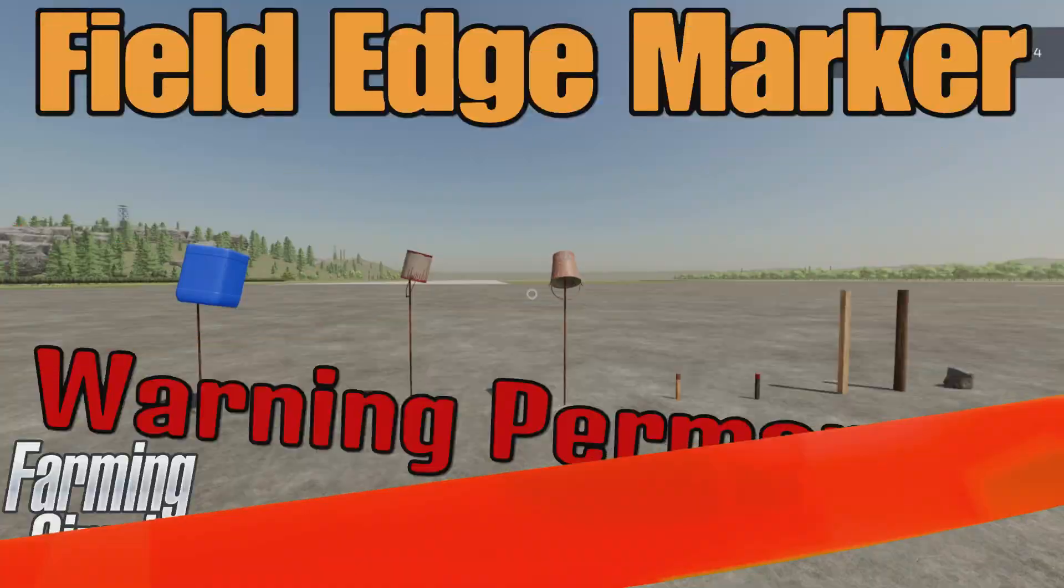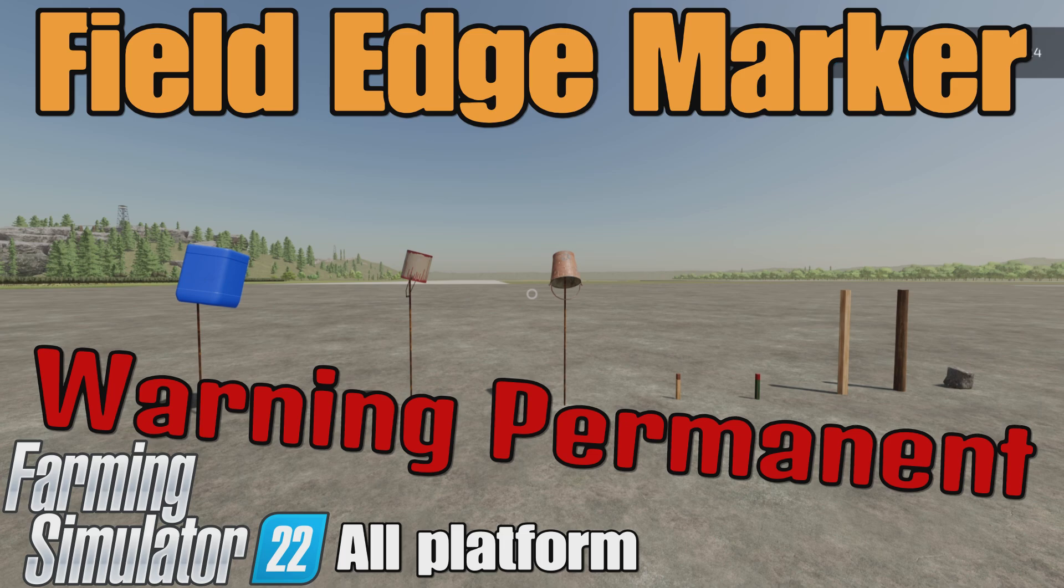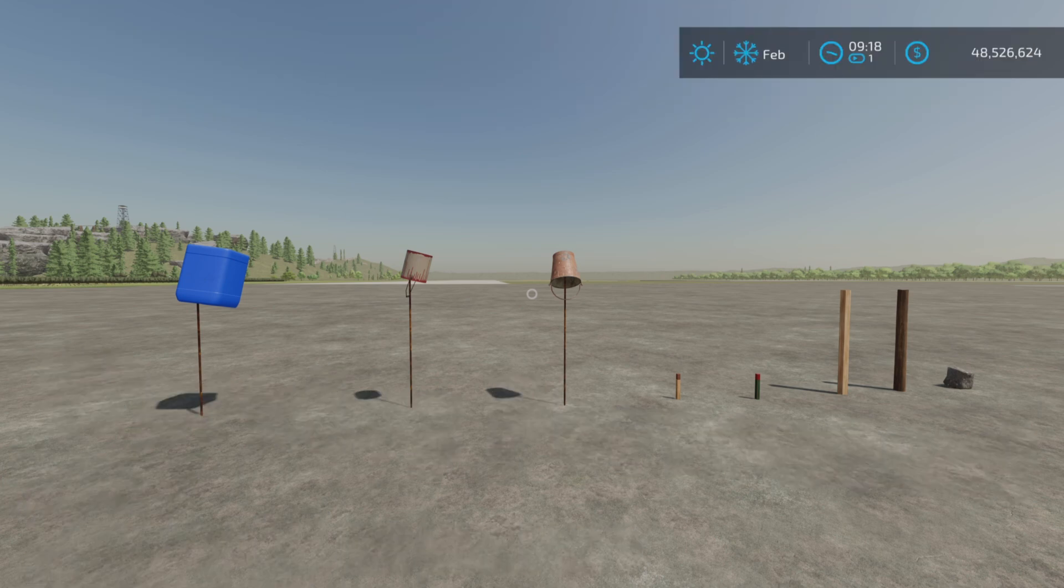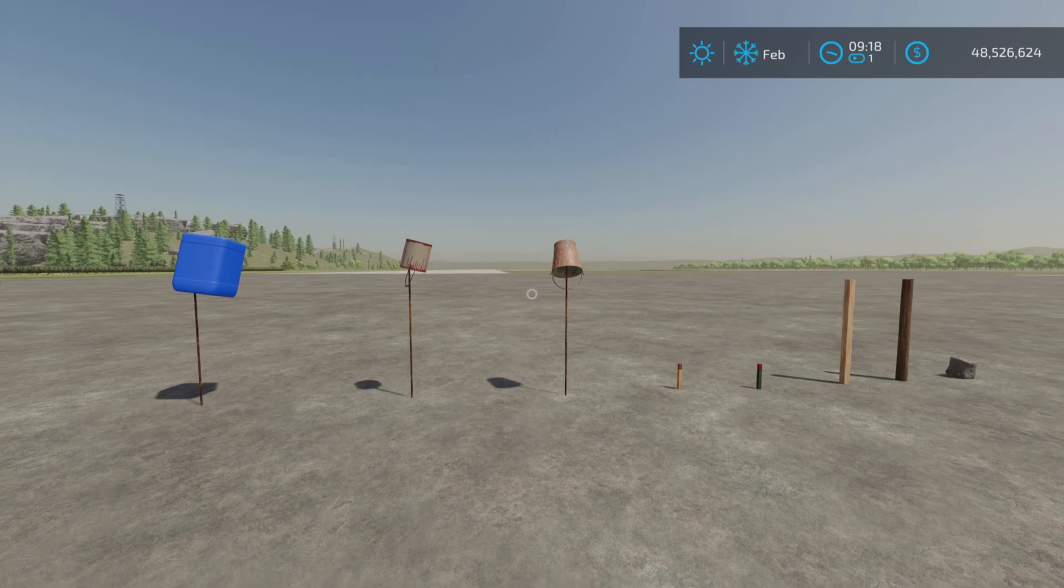This is Field Edge Marker by Red Phoenix for Farming Simulator 22. It's for all platforms - PC, Mac, and console. I'm on PS5 here. Look at these decorations - 0.35 megabytes download, two slots each on console.